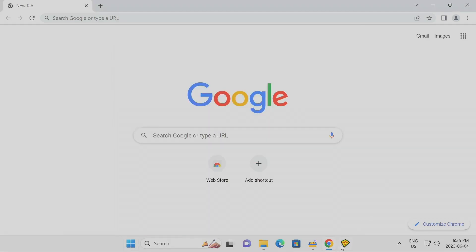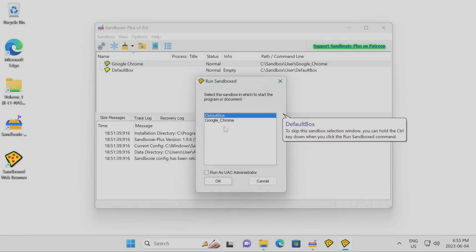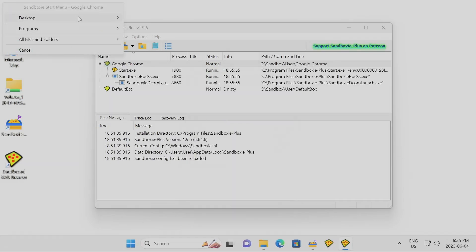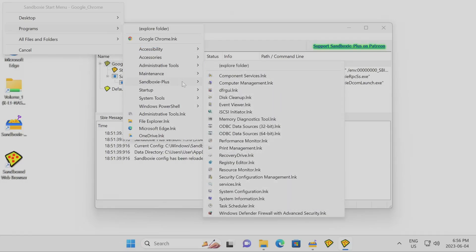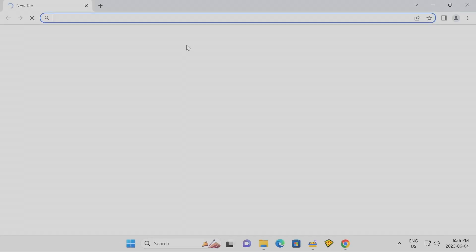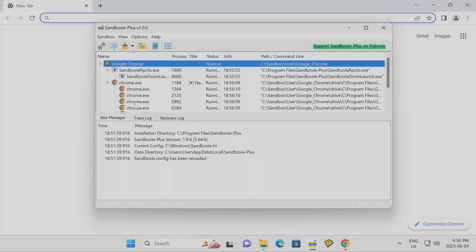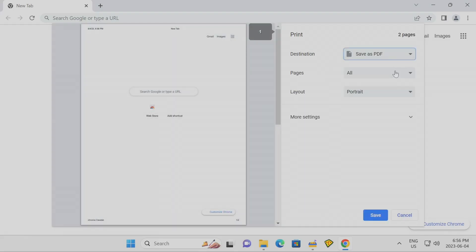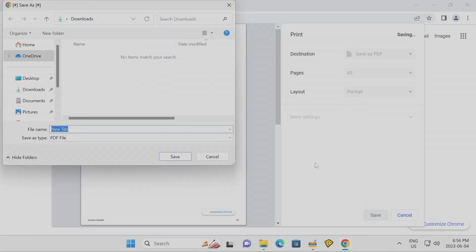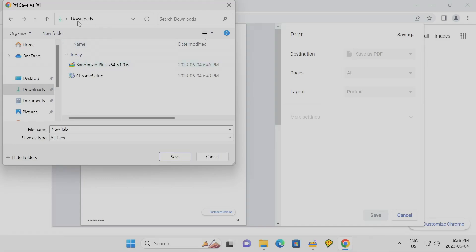When you click the Sandboxie+ Start Menu shortcut, you're greeted with the containers you have. I select Google Chrome, double-click, and here's the Start Menu — same thing as before but through a shortcut. I can select Google Chrome from the desktop or program files. Chrome launches and I can see it running within the container back in Sandboxie+. Now to demonstrate file recovery: let's say I want to print a Chrome page, save it as a PDF, and save it to my downloads.